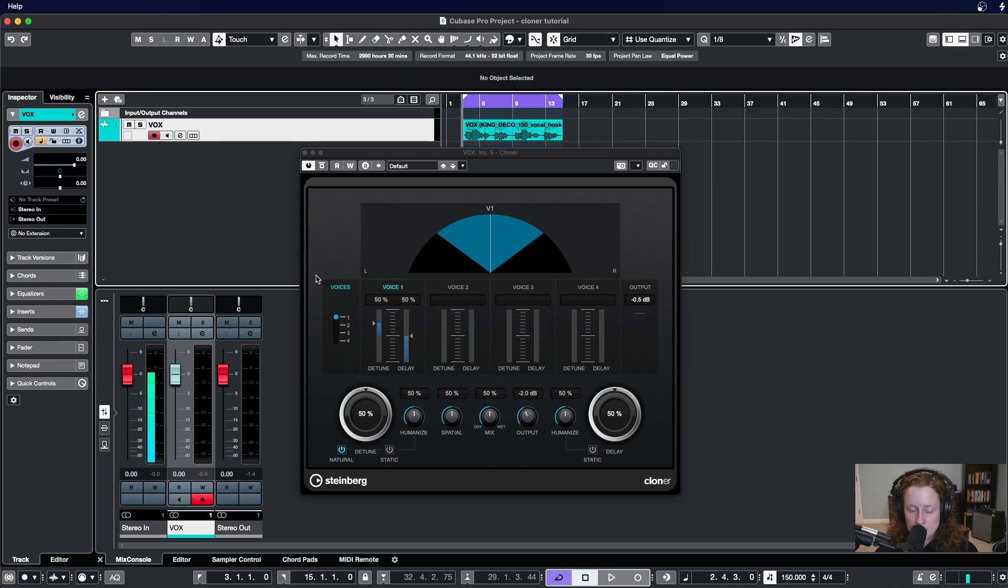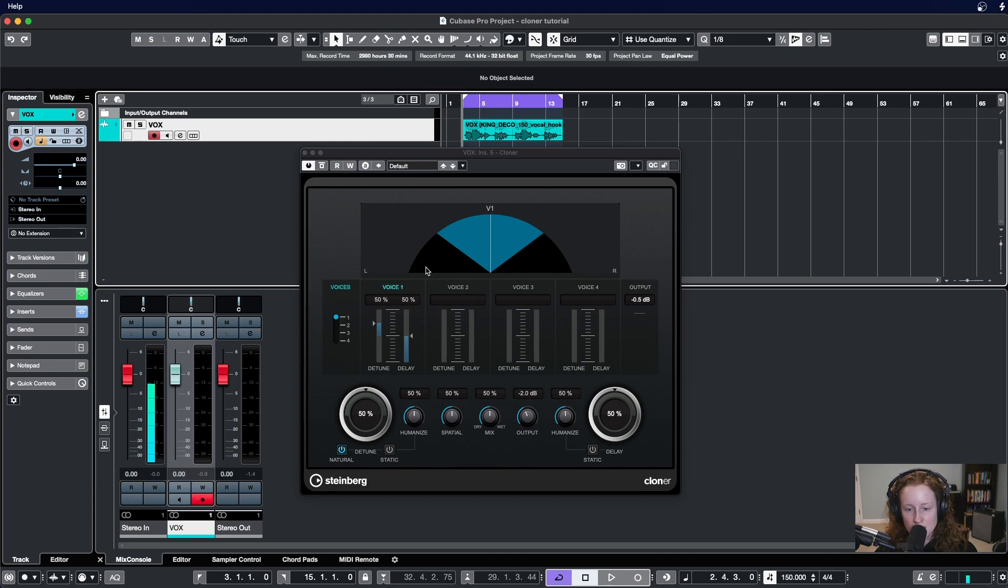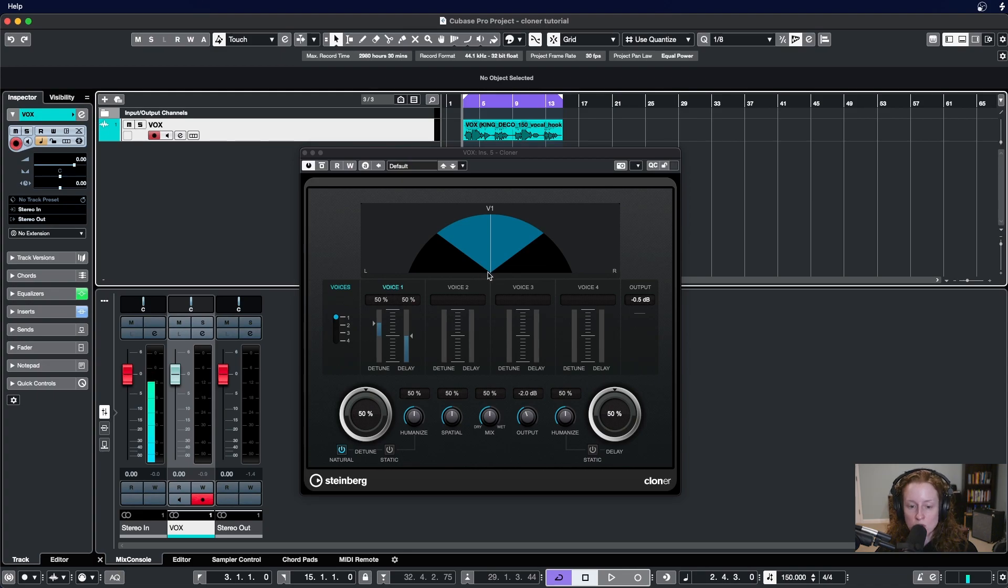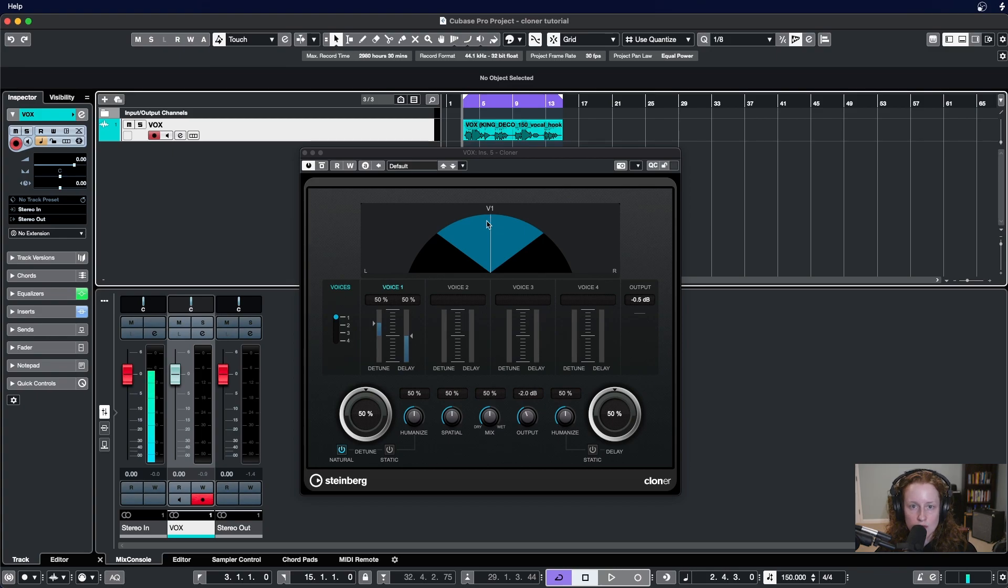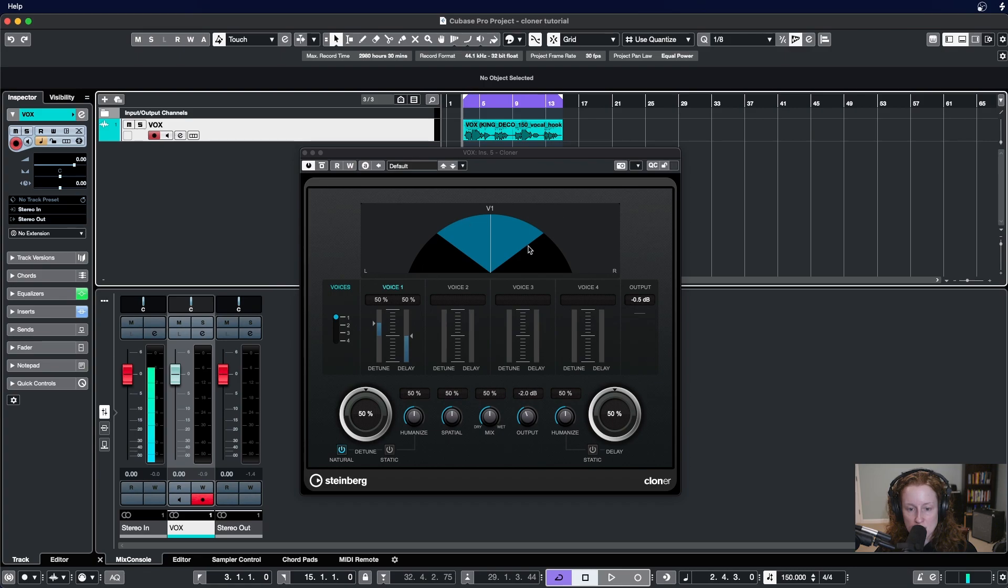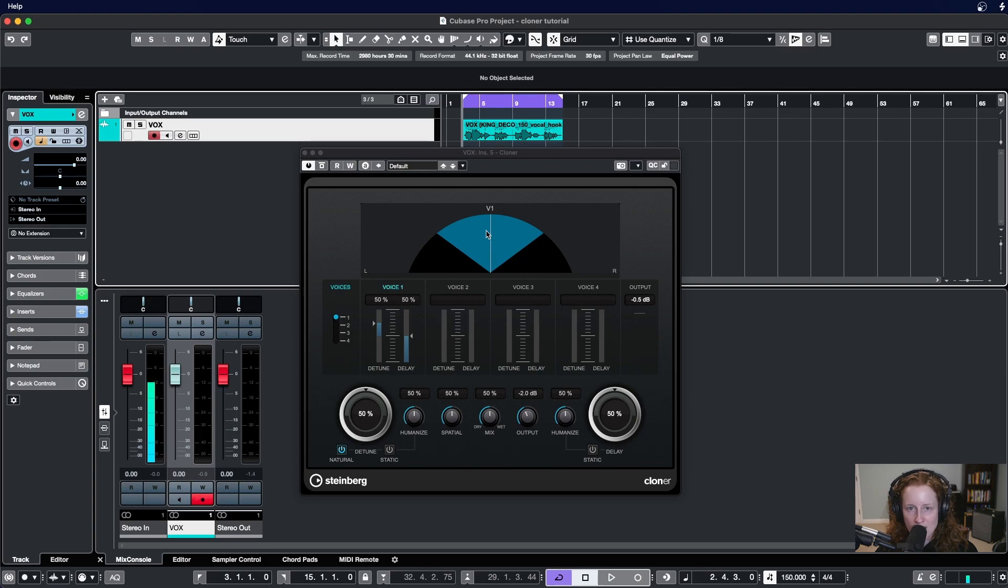At the top of this plugin is a visual representation of its output in the stereo field from left to right. Any voices that are active will be represented as a white line and then labeled V1, V2, V3, or V4. This blue wedge represents the spatial parameter as we have it set below, reflecting the stereo width of the plugin's output.